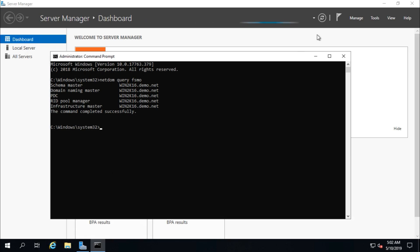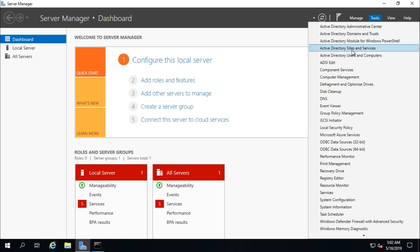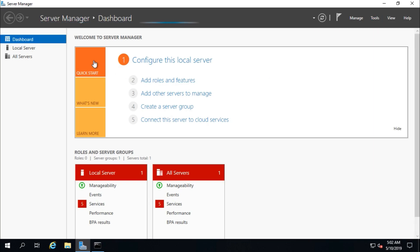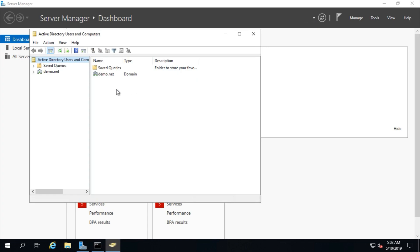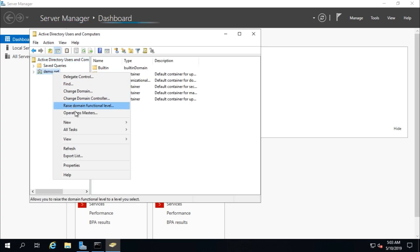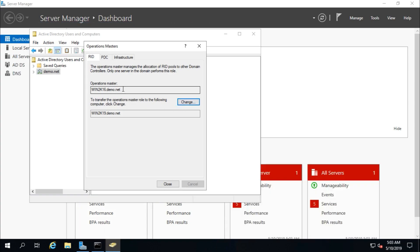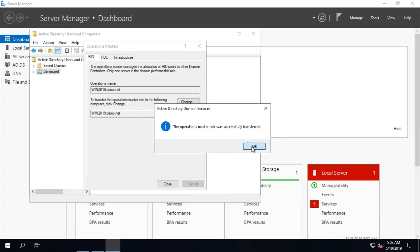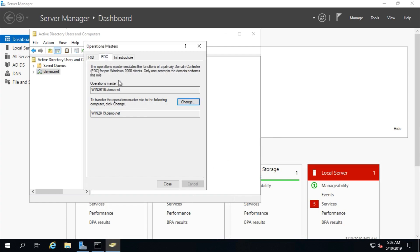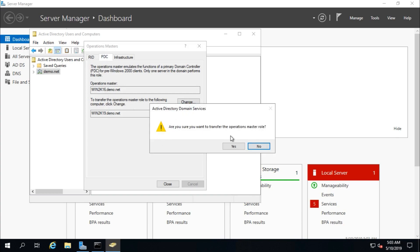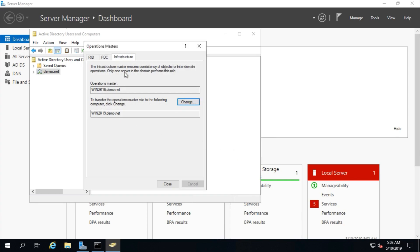Go to Active Directory Users and Computers, then Domain, and go to Operations Masters. RID is currently Win2k16 — change it to Win2k19. Then change PDC, the Primary Domain Controller, from Win2k16 to Win2k19.